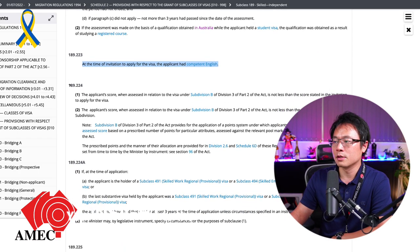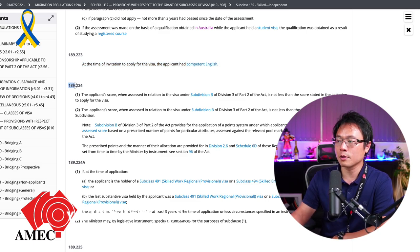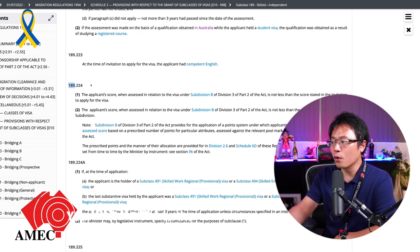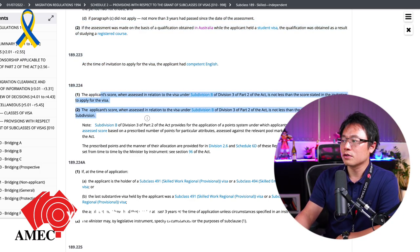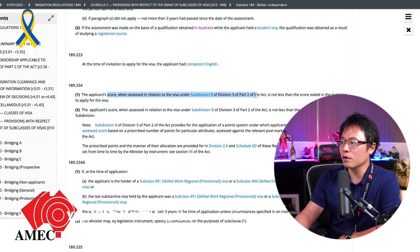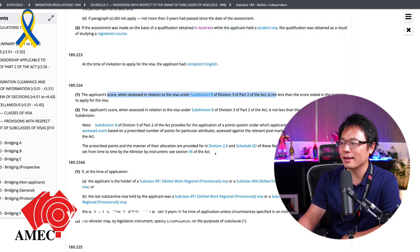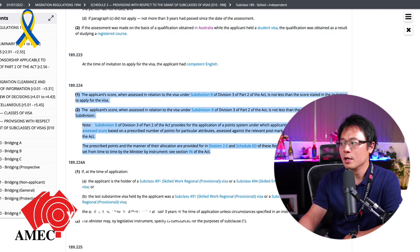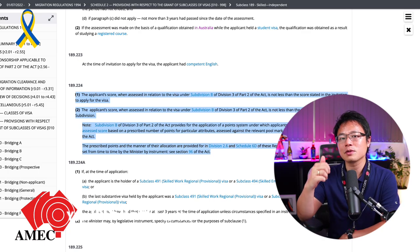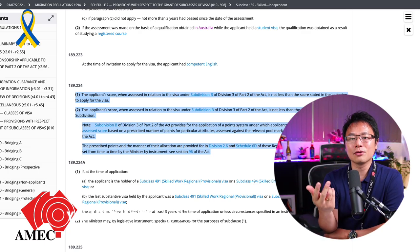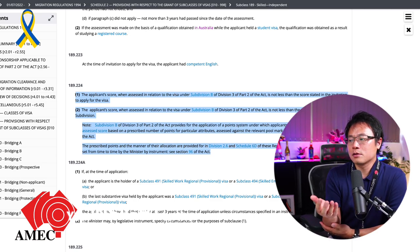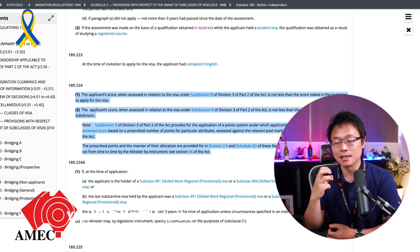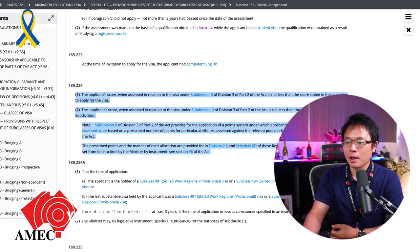Now, next one is they are checking your points. So under the clause 189.224, basically you see all this score and subdivision B, division three or part two of the act. Now, what is all that? That's basically the point test table. So they are going into every single item on your age, qualifications, skills, experiences and things to actually add up all the points. Make sure you meet the points requirement minimum of 65.